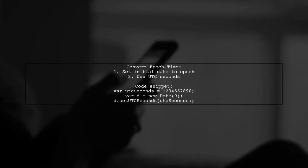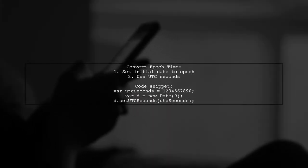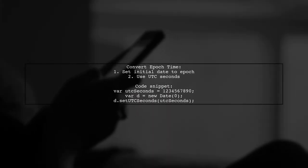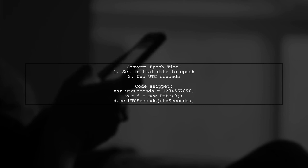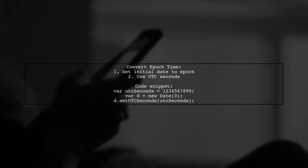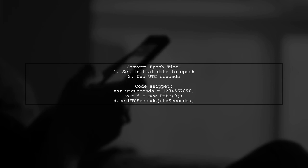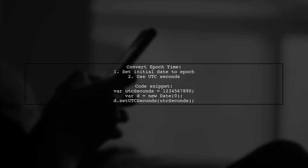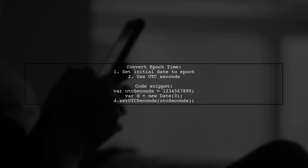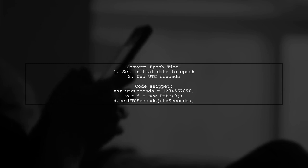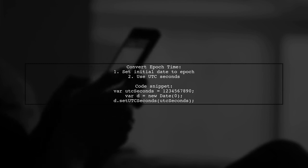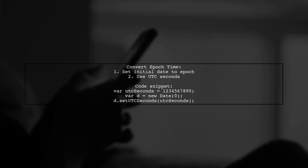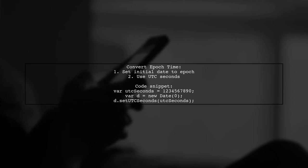Let's now look at another user-suggested answer. To create a new epoch variable format, start by setting the initial date to the epoch. For example, if you have a UTC epoch variable stored in seconds, like 1234567890, you can create a new date object and set the UTC seconds.